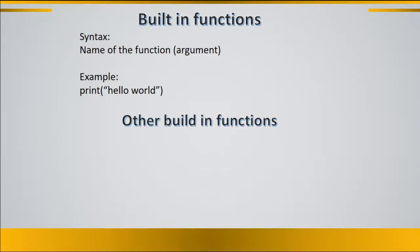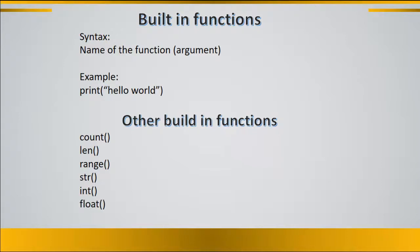There are other built-in functions in Python. These include count function, len function, range, string, int, float, input and many others.